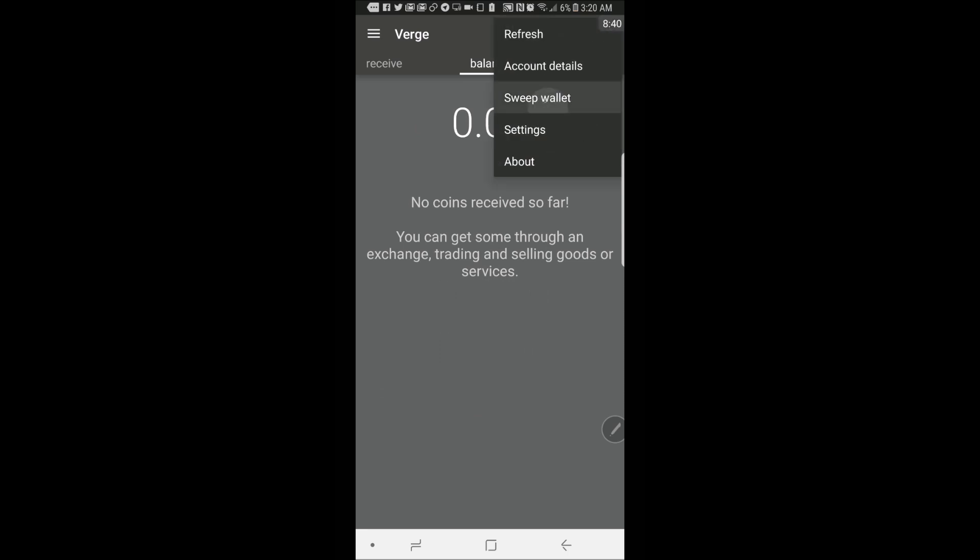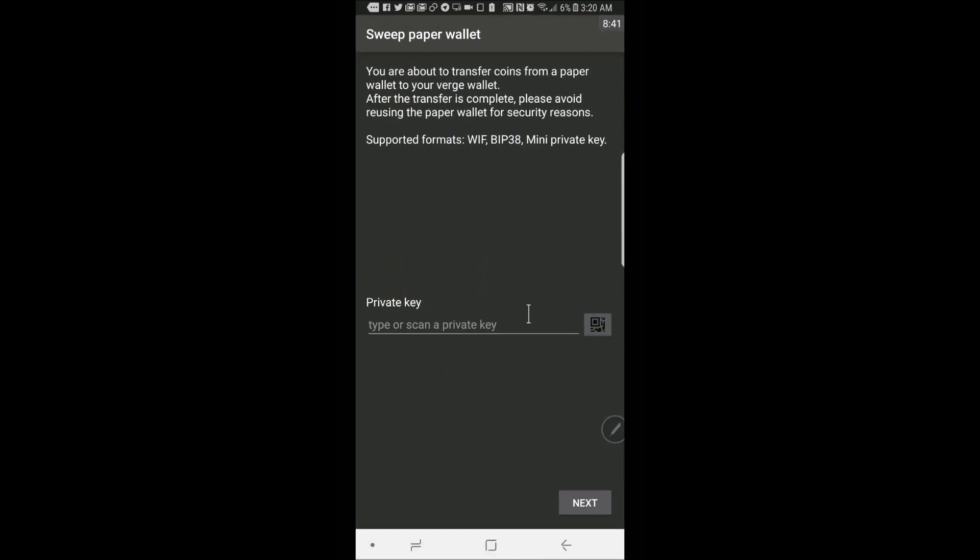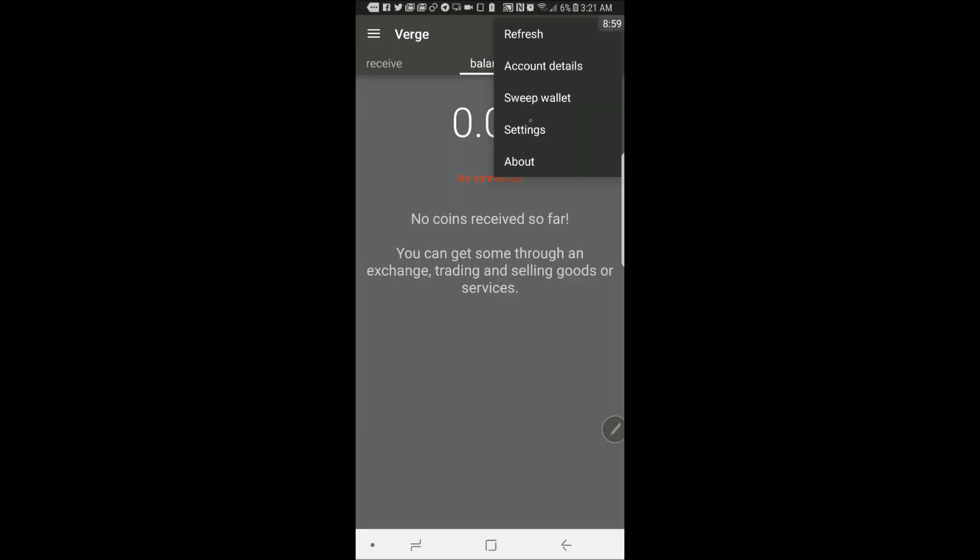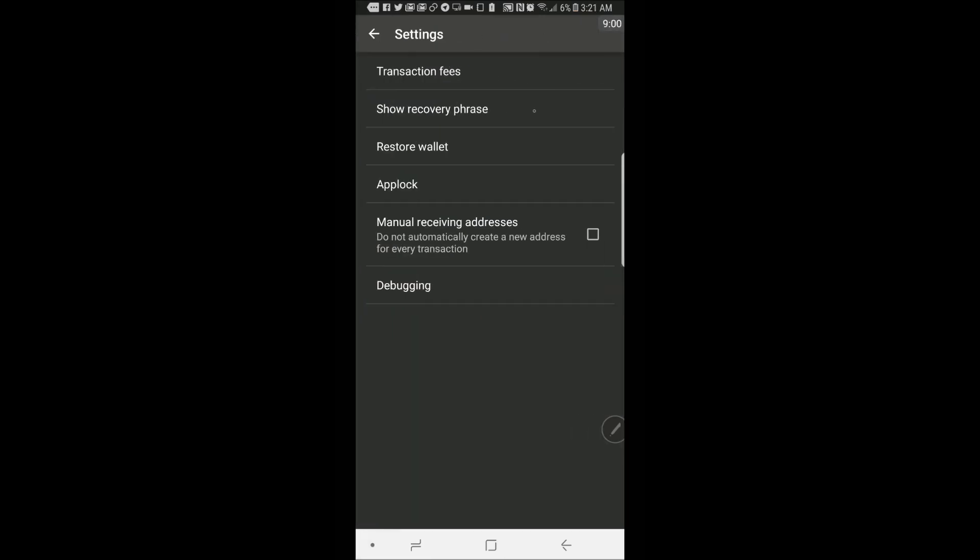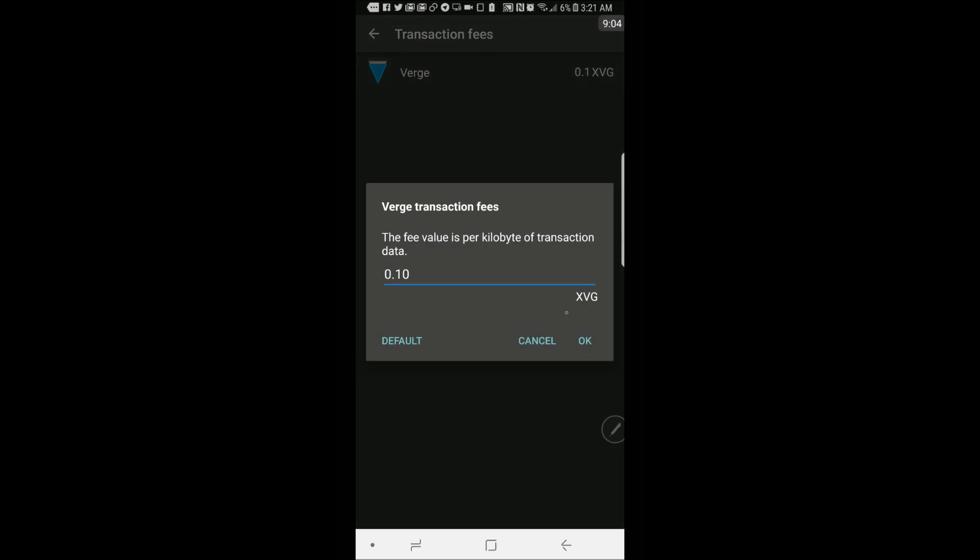You can sweep wallet where you can add in a private key of a wallet. You can click on settings here. You can change the transaction fee if you'd like.